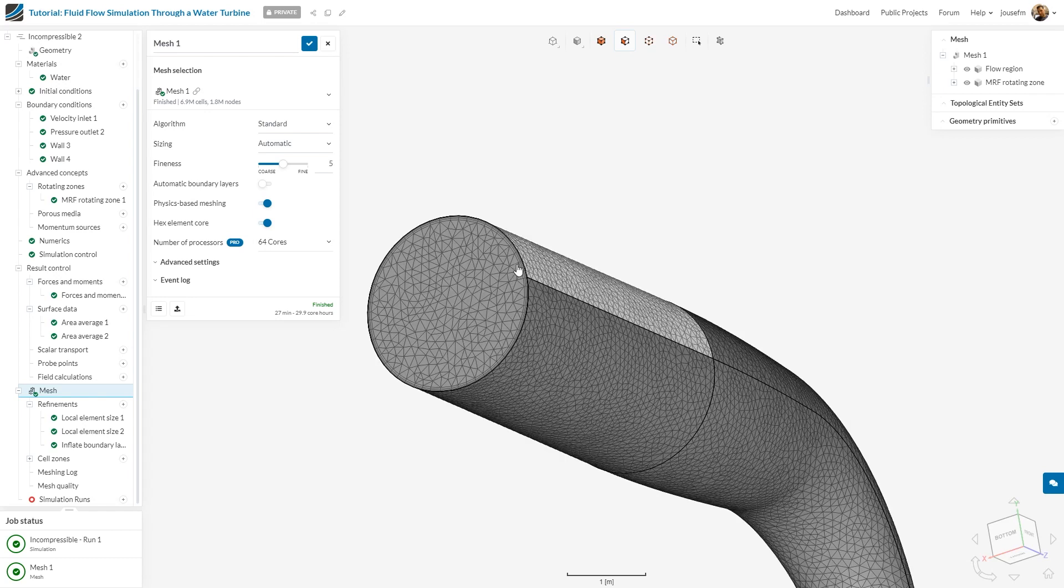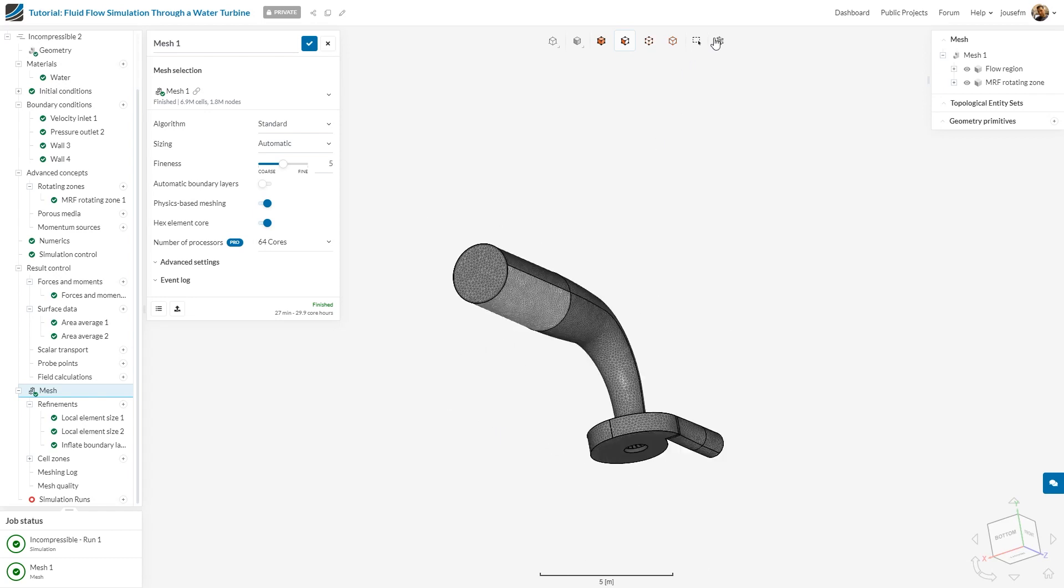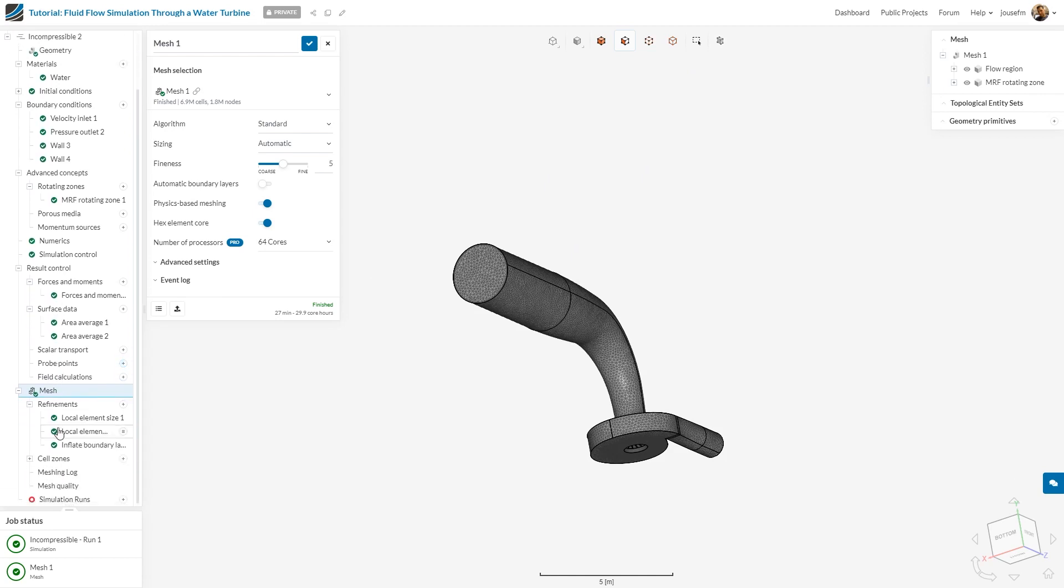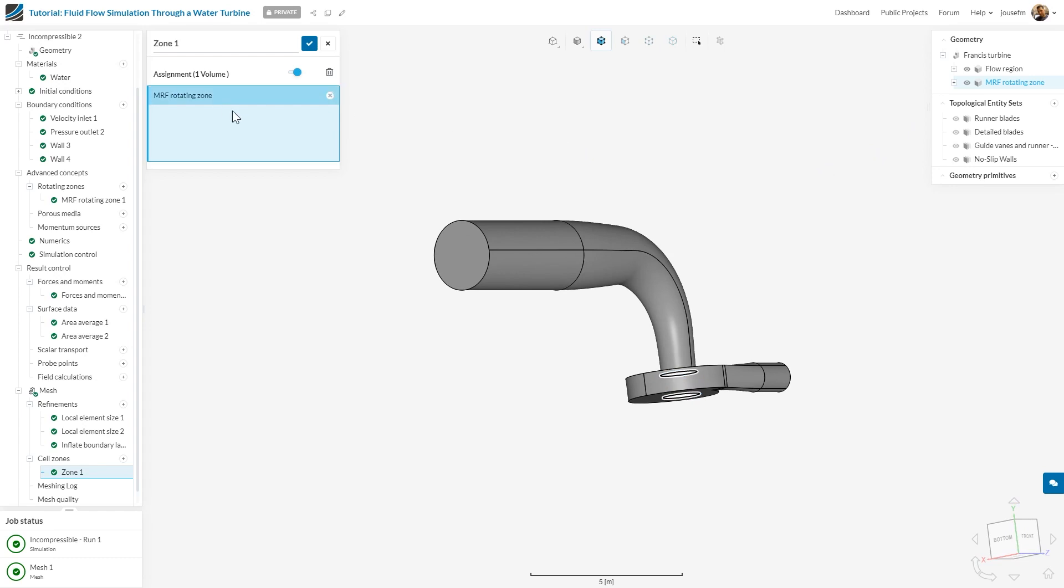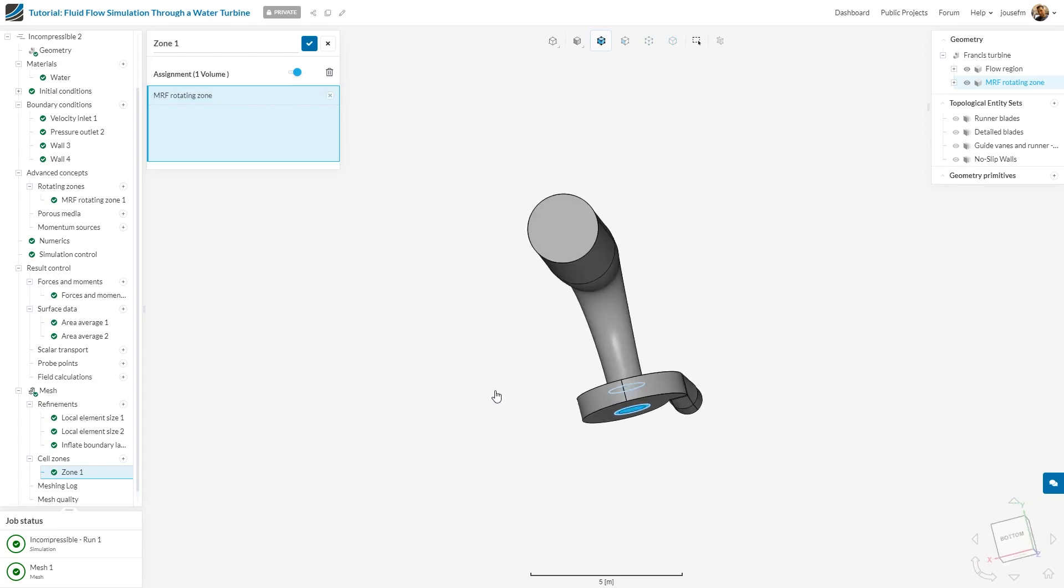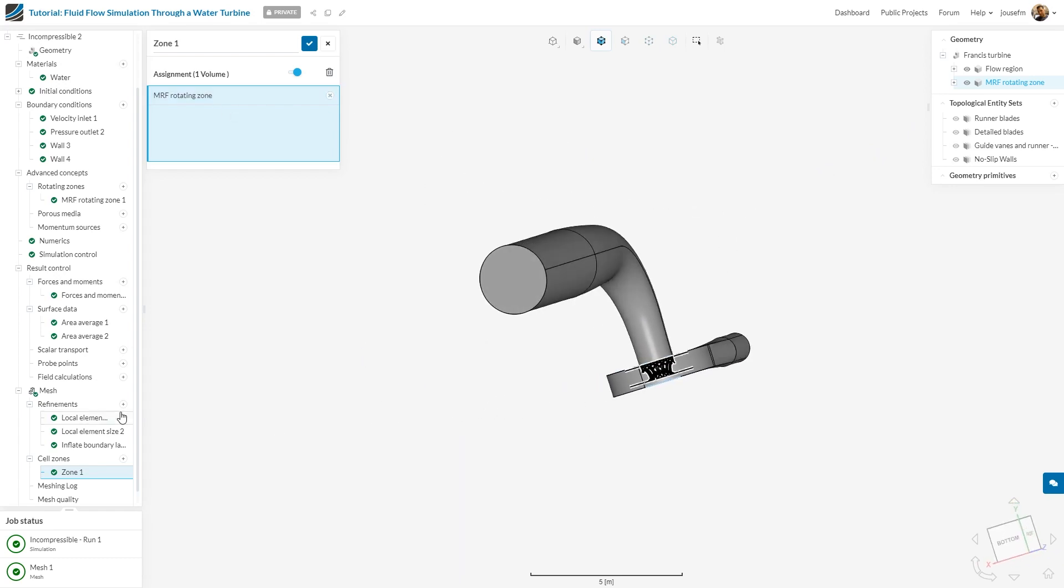You can use the mesh clip filter to have a look inside the mesh. One last thing before you start the simulation: we have chosen the cell zone and assigned the MRF rotating zone to it, which was already predefined when importing this model. You can also have a look at the meshing log or mesh quality.